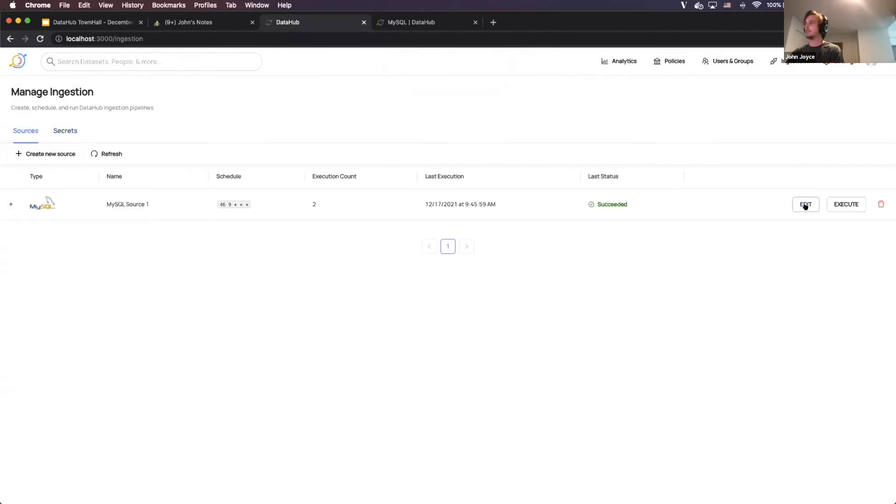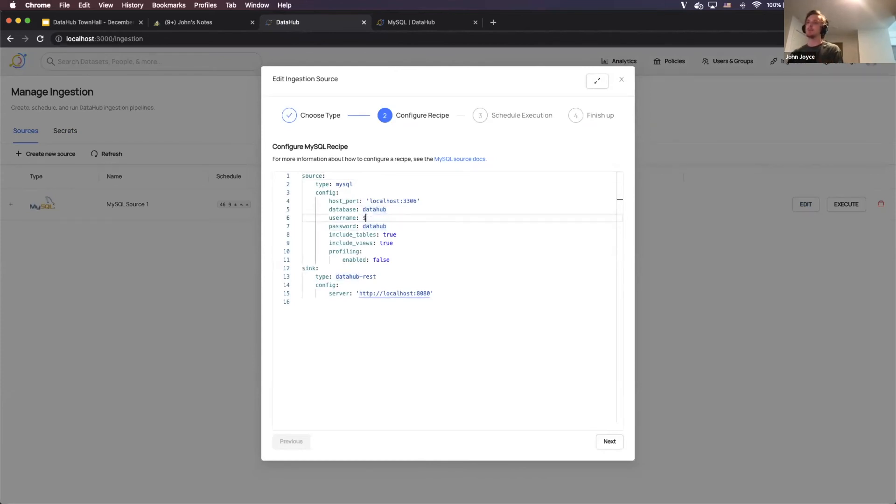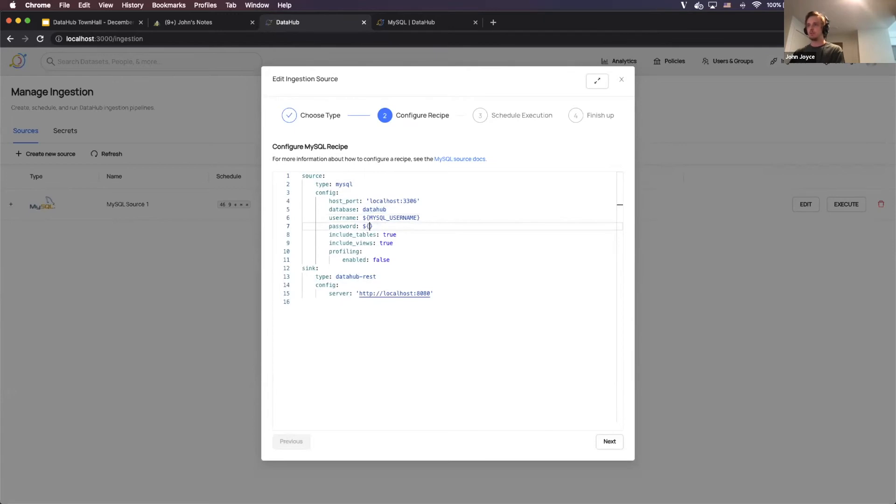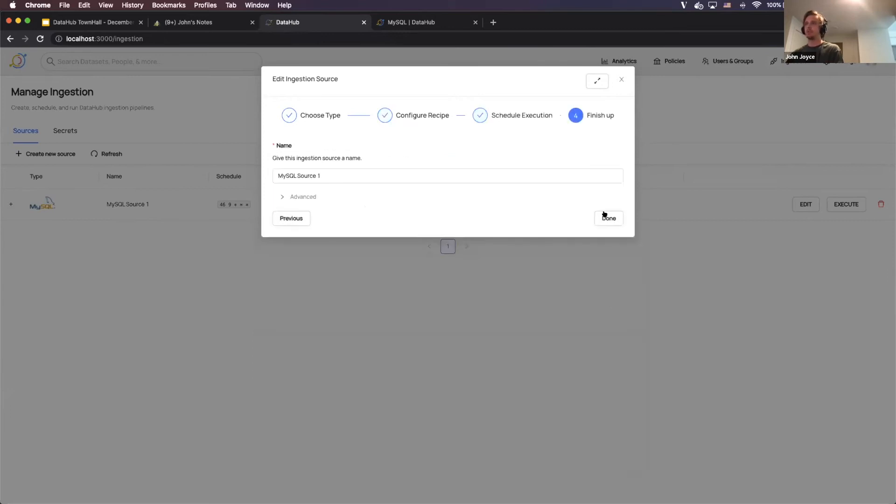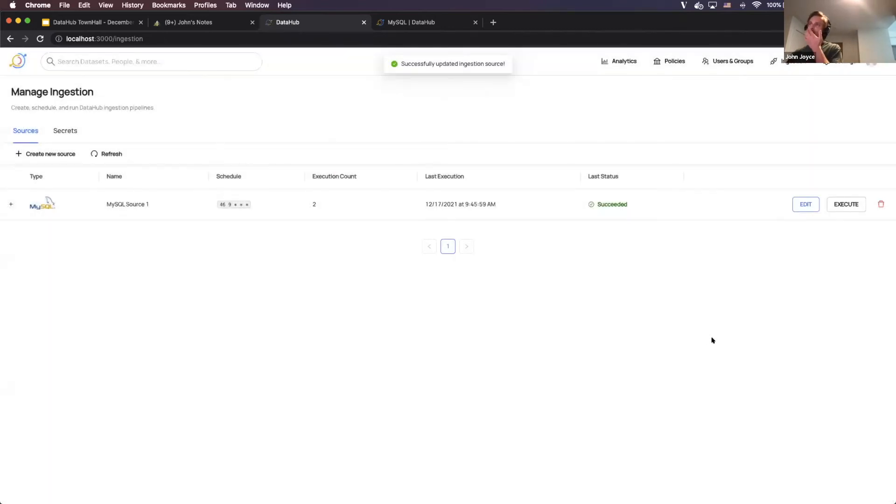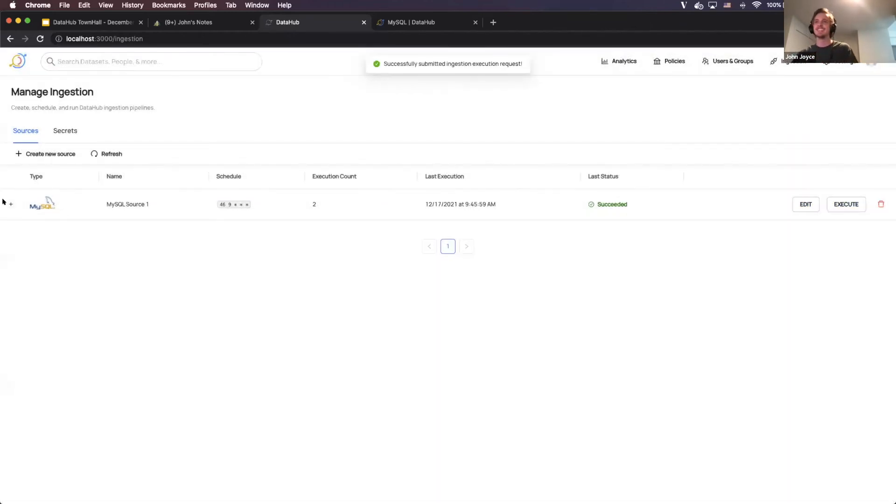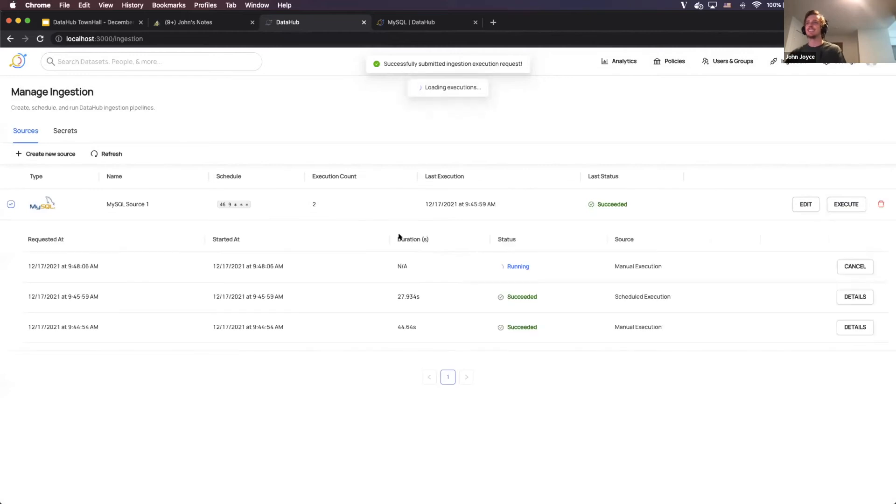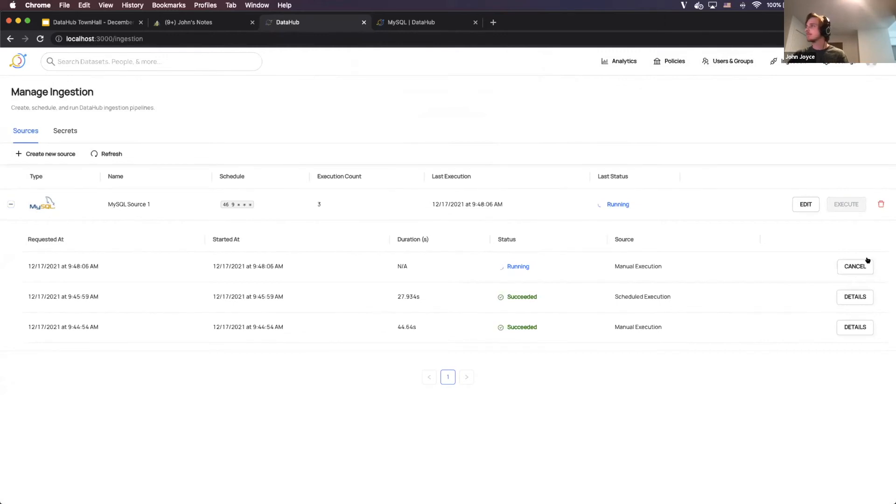I'm just going to edit this source, and I'm going to actually use that secret inside of my recipe. And so how you can do that is just the typical environment variable substitution. So I'm going to say MySQL username, MySQL password, and then hopefully this just works. Next, done. All right, cool. Now we're going to execute it once more. So let's make sure this works this time.